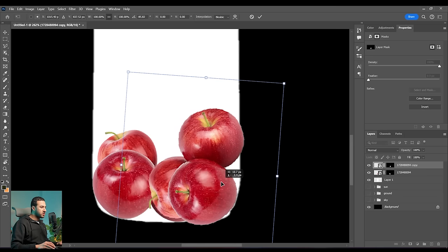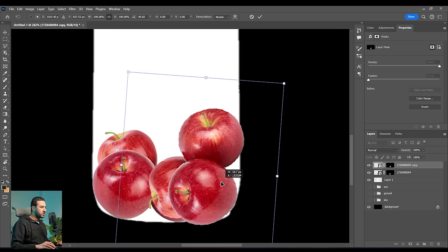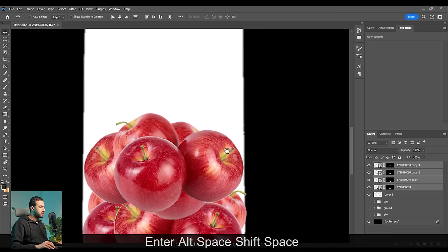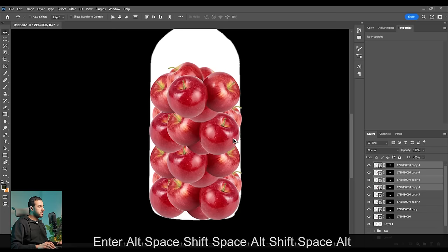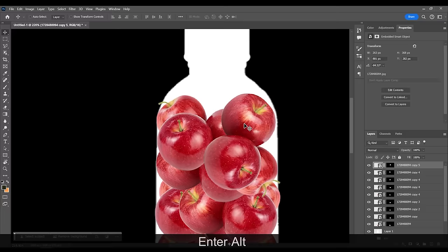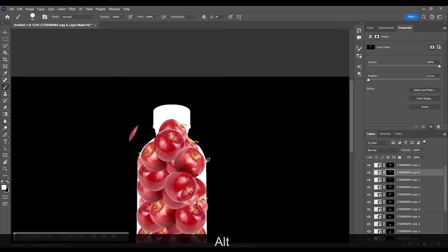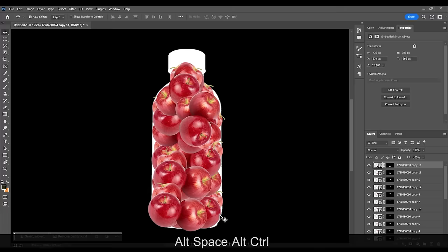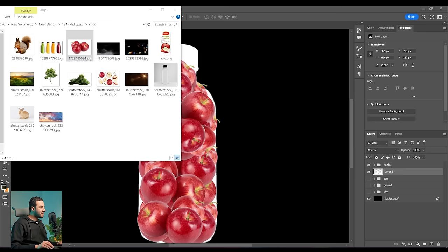I'll duplicate this layer by pressing Alt and taking a copy. I want it not to look like a complete duplicate, so maybe we can flip it horizontally. Let's take another copy and put it right here. I'm basically trying to match the shape of the bottle. We can take all these and duplicate them by pressing Alt and dragging. Let's bring all these layers into one group.